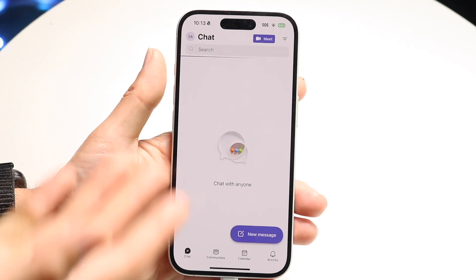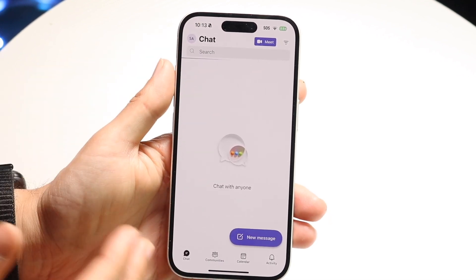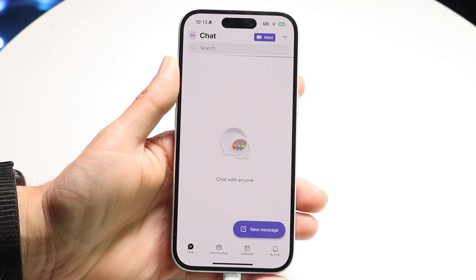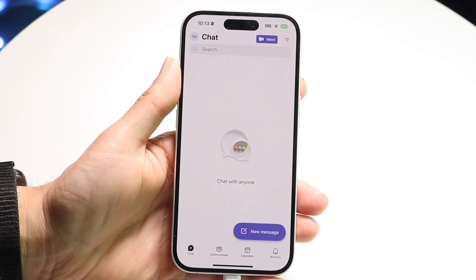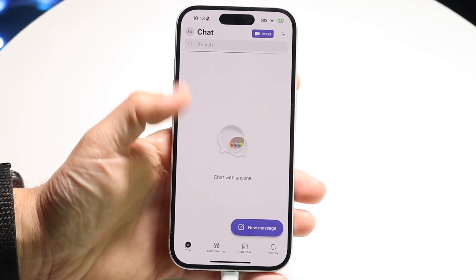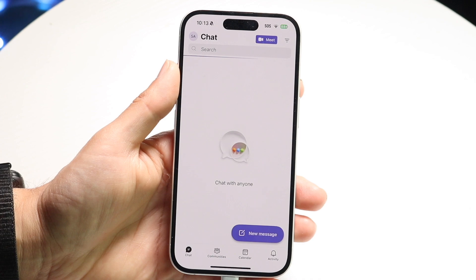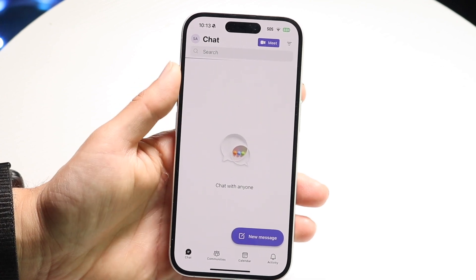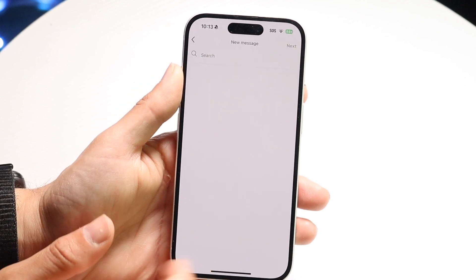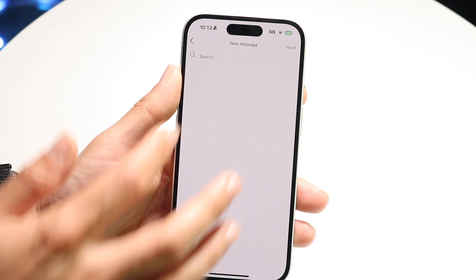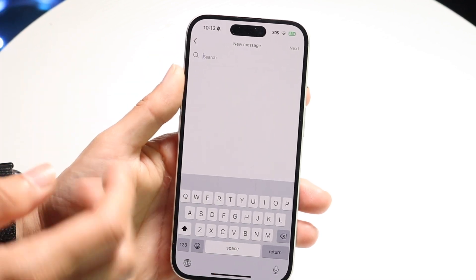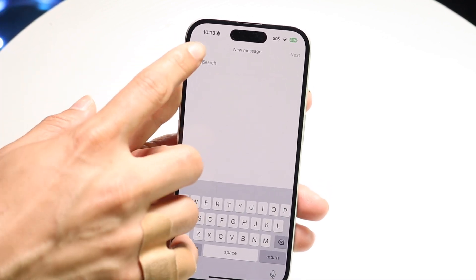At the very top, you'll have your search bar and then you'll have different chats that you can have with people. Typically, like with any Teams chat, you'll just have a bunch of chats right here. You can quickly tap into a chat and message somebody. If you click on new message, you can search for somebody to message within your organization.